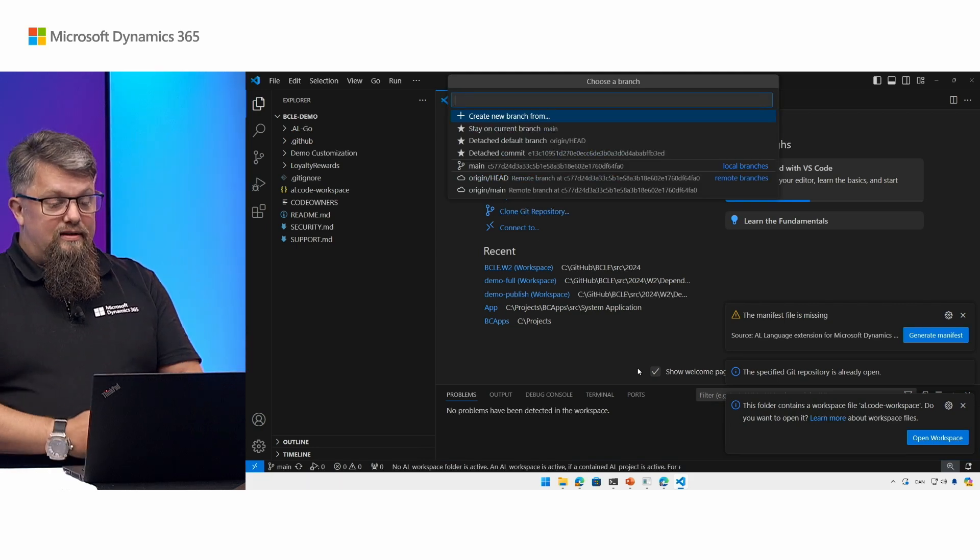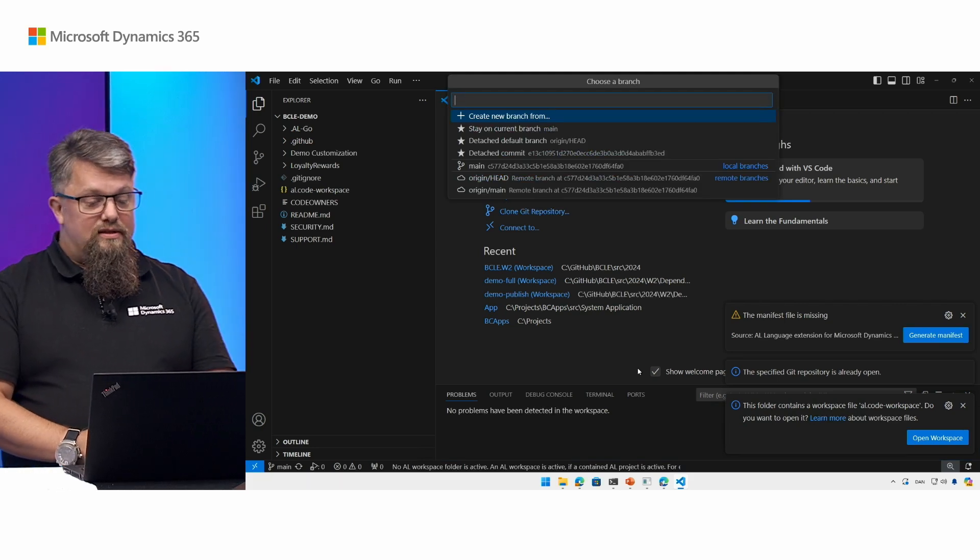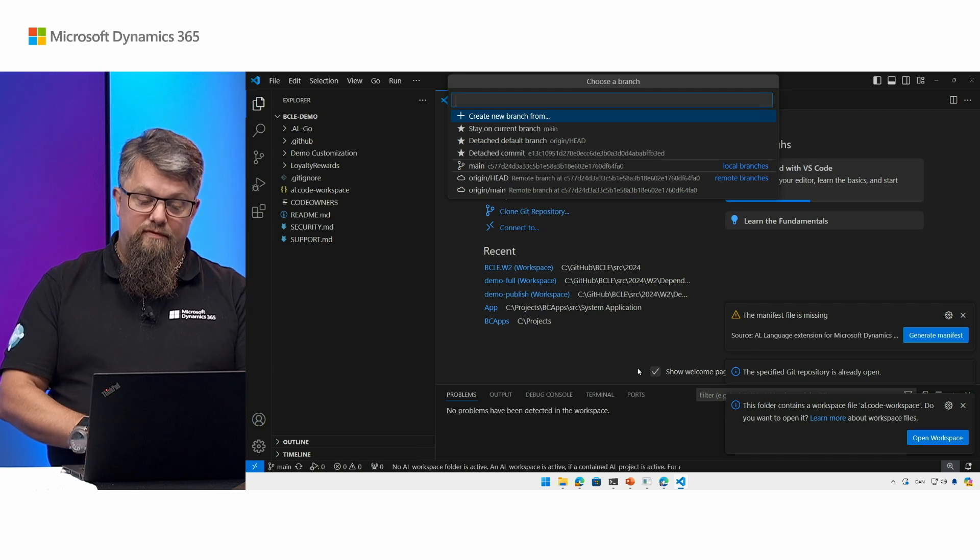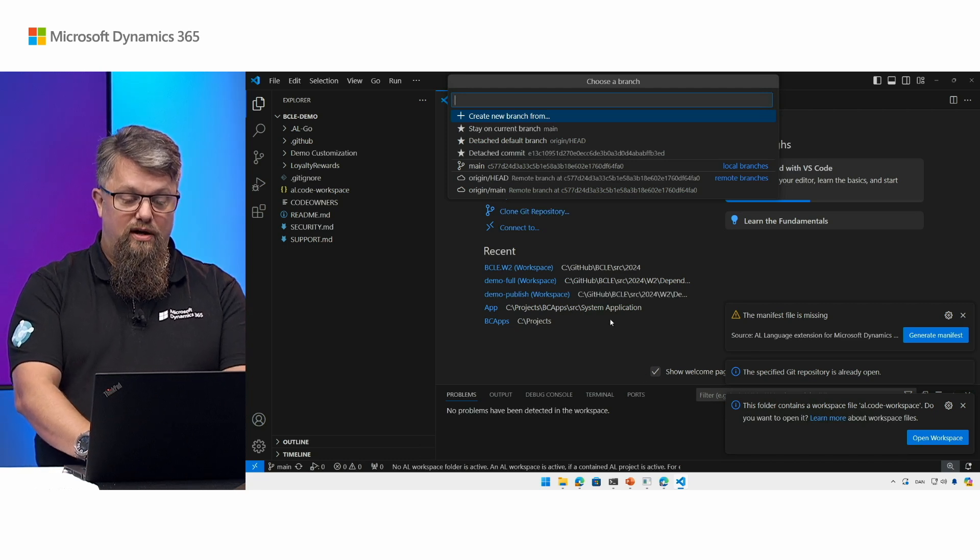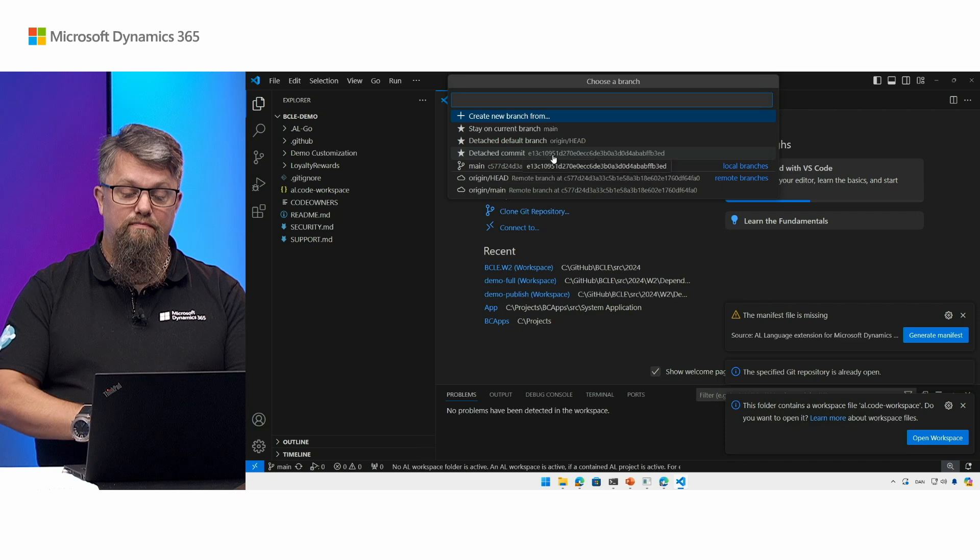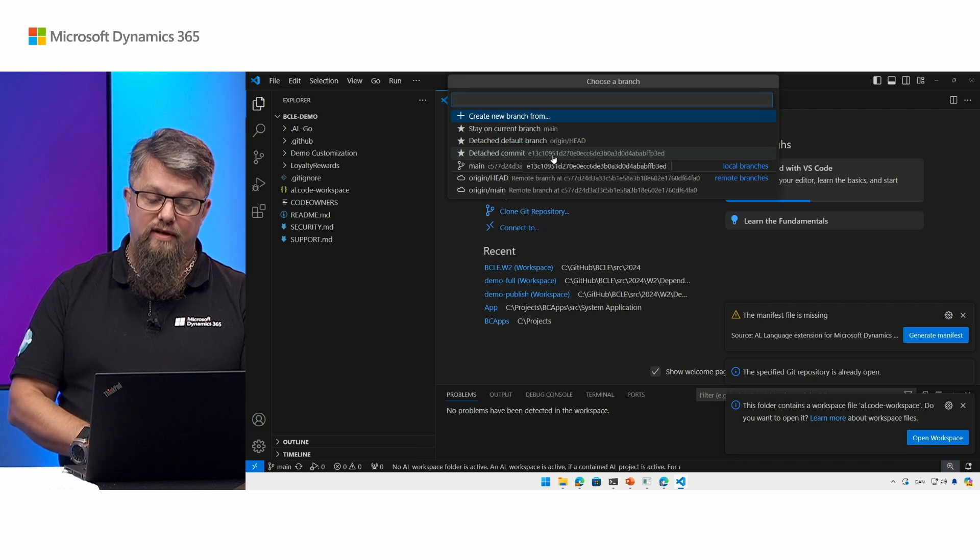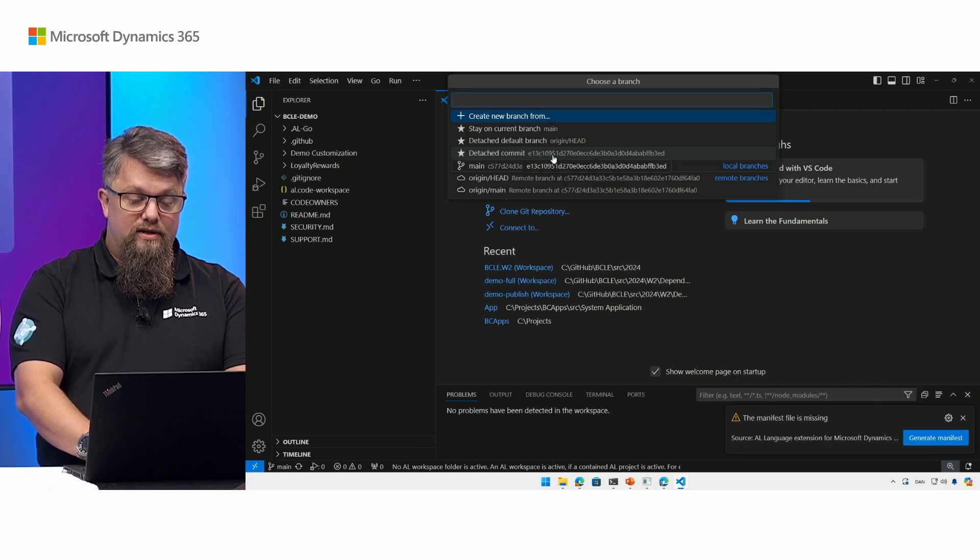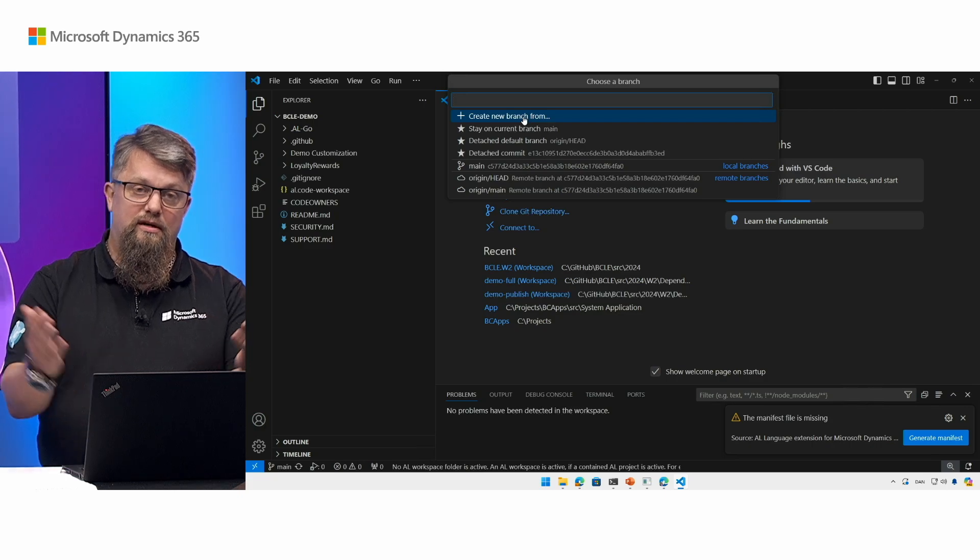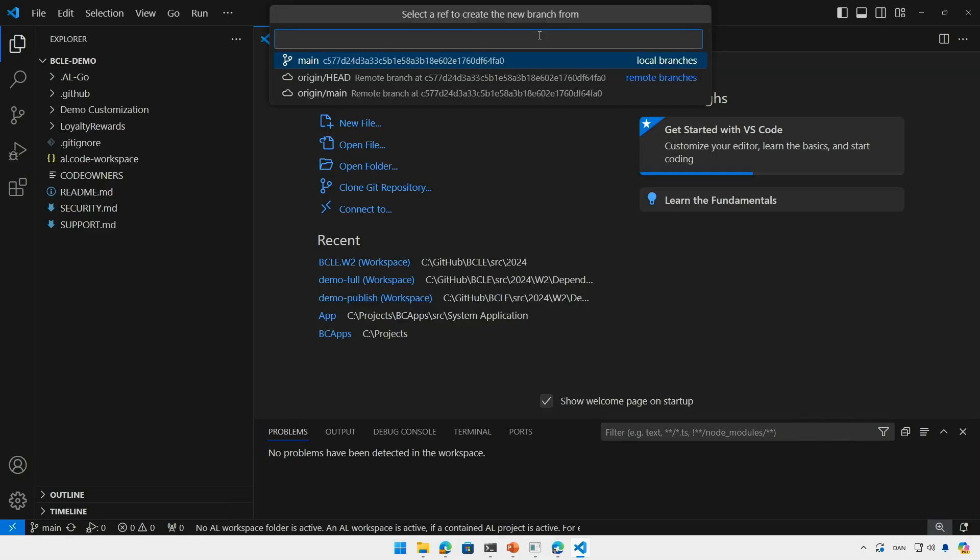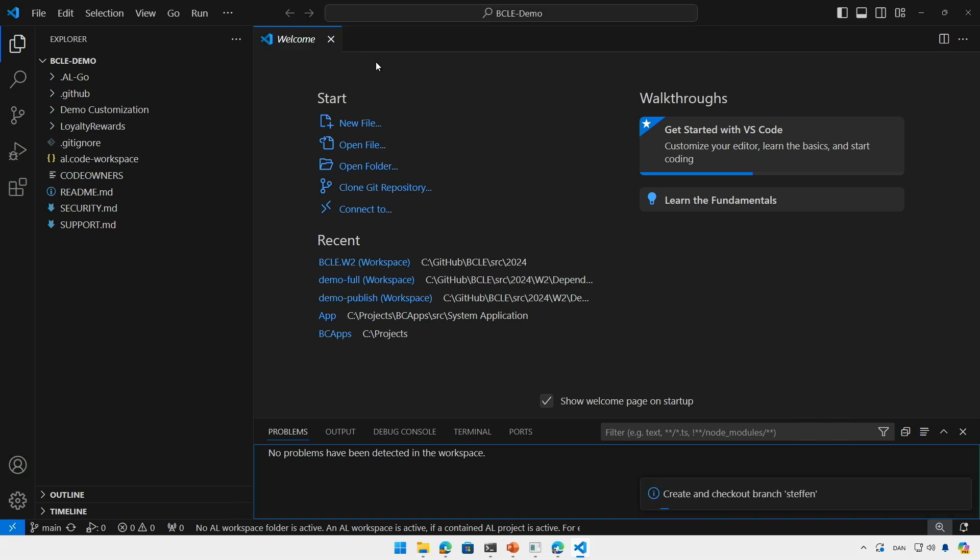The next thing that VS Code is going to ask me is if I want to open a specific branch. I could open the branch where this specific version of the app comes from, or I can create a new branch if I want to make some changes. Here I'm going to make some changes so let's open a new branch. The first thing I need to do is select the branch I want to create a branch of. In this case I'm going to start with the main branch and then I'm going to create a new branch called Stefan for my changes.